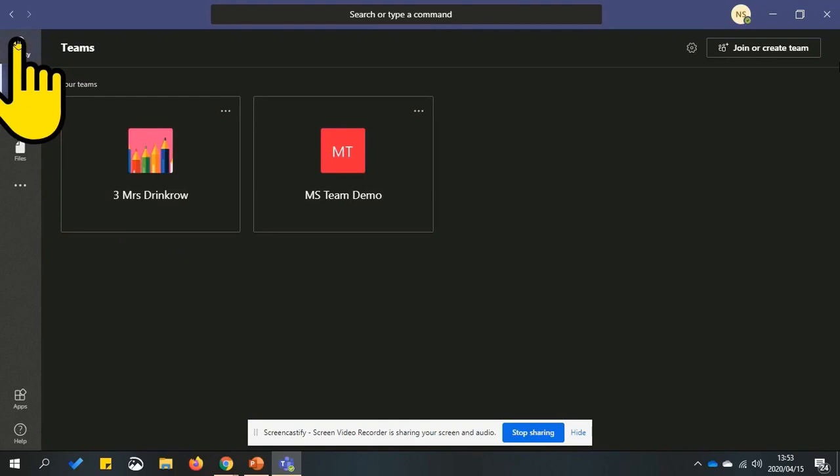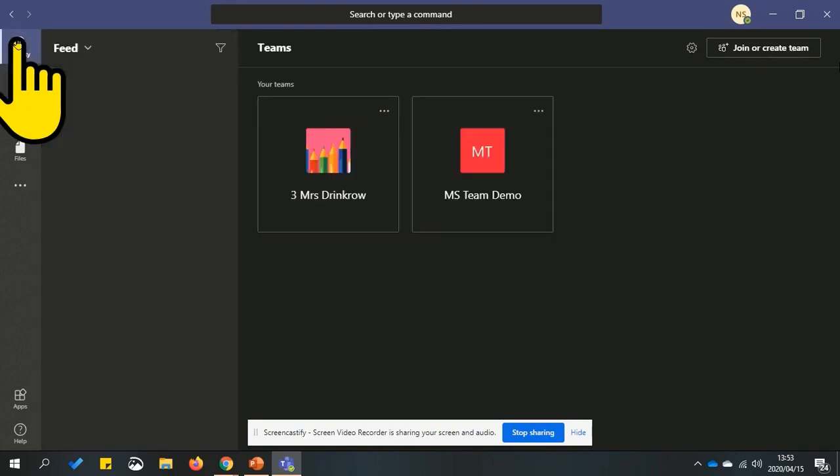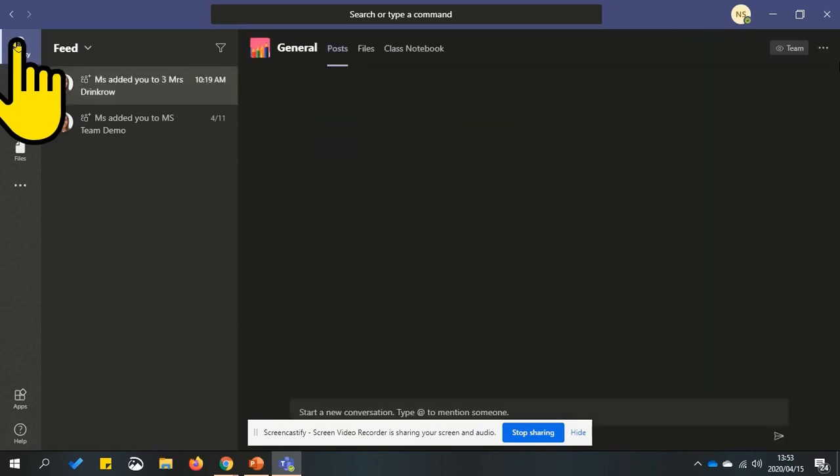Move to the activity option and click or tap on it. This will show you everything that is happening in Microsoft Teams.